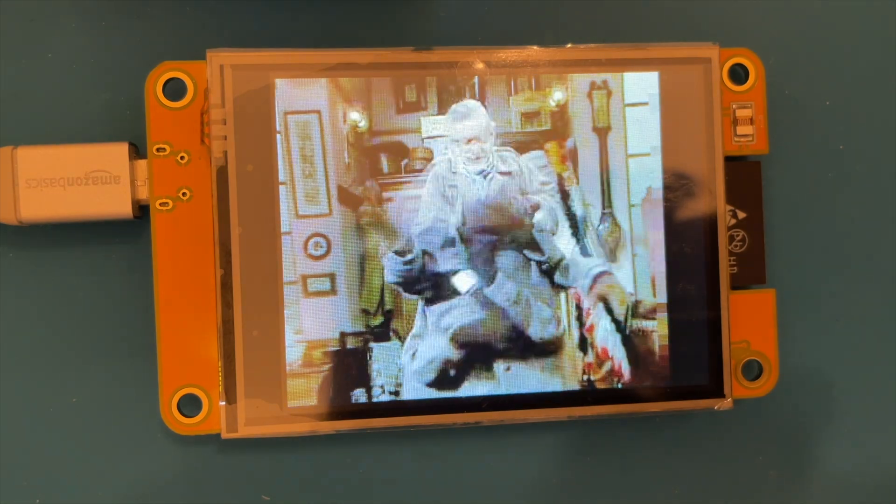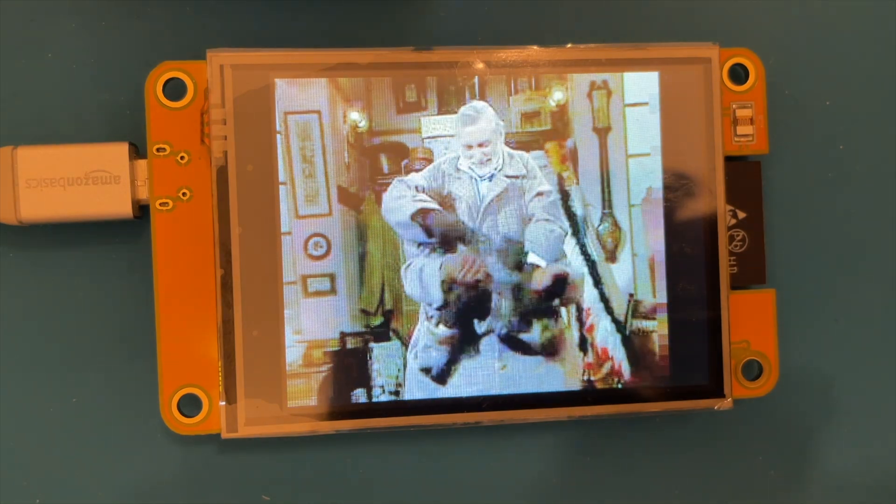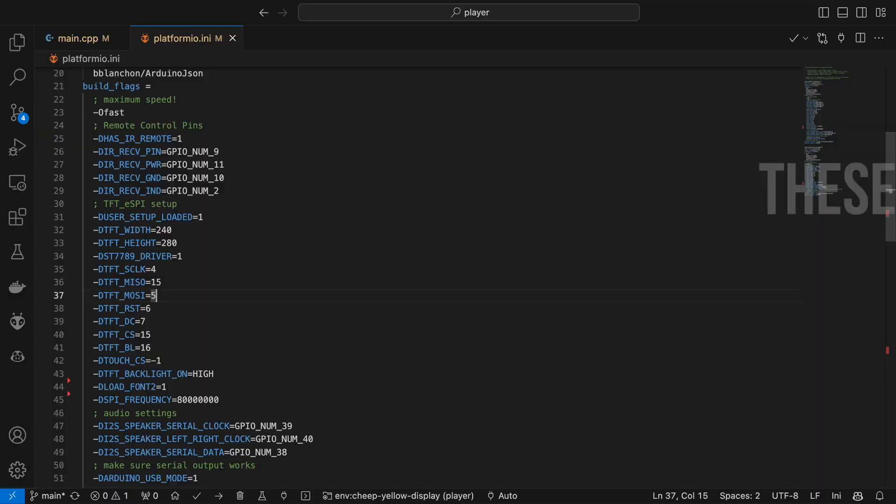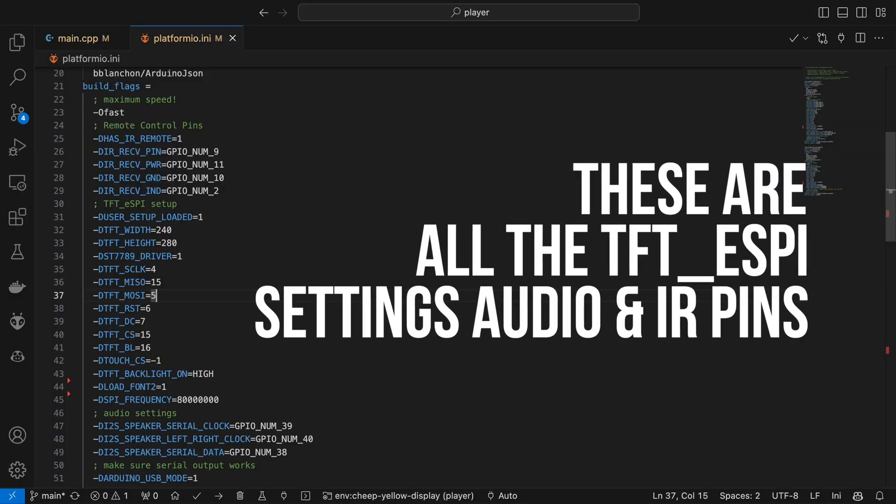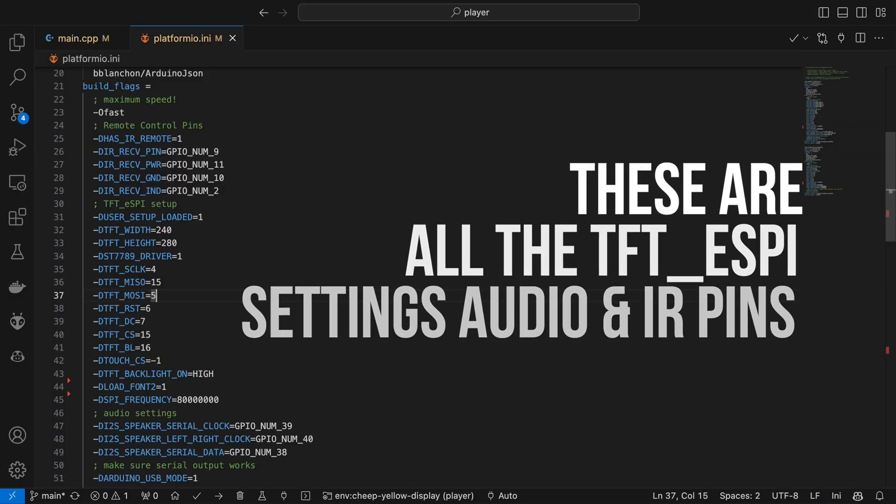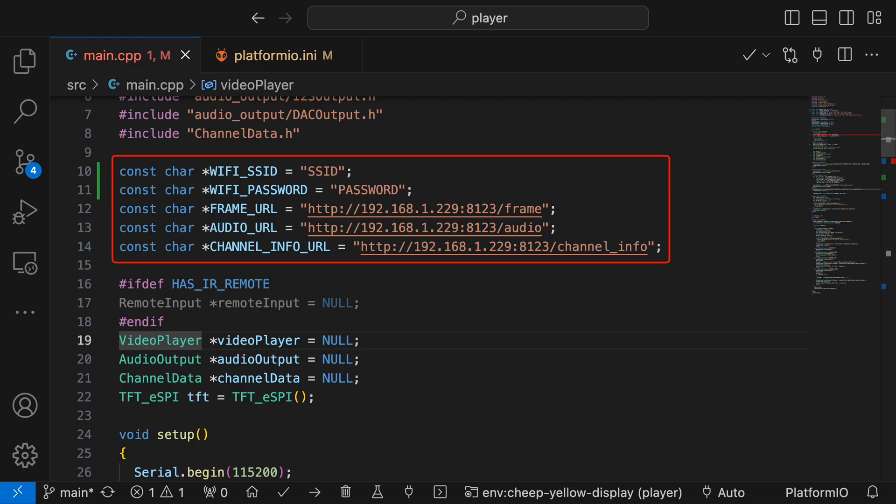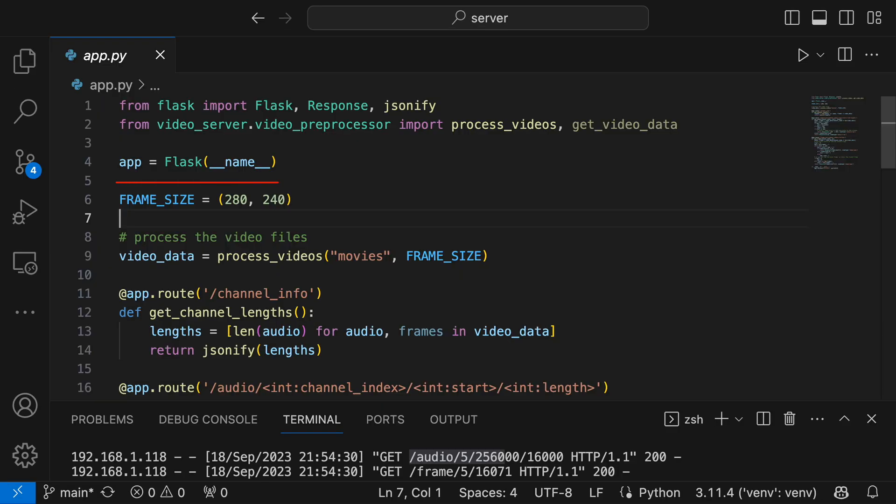If you want to try it out for yourself, there's a couple of places you need to modify. Almost all the settings for the firmware are set up in the platform.io.ini file. The only thing you'll need to modify in the code is the WiFi credentials and the IP address in the server. On the server side of things, you just drop any videos you want to play in the Movies folder. Keep them fairly short, because as I said earlier, it does pre-process them to extract all the JPEG images. You'll need to change the JPEG size in the code to match the size of your display.